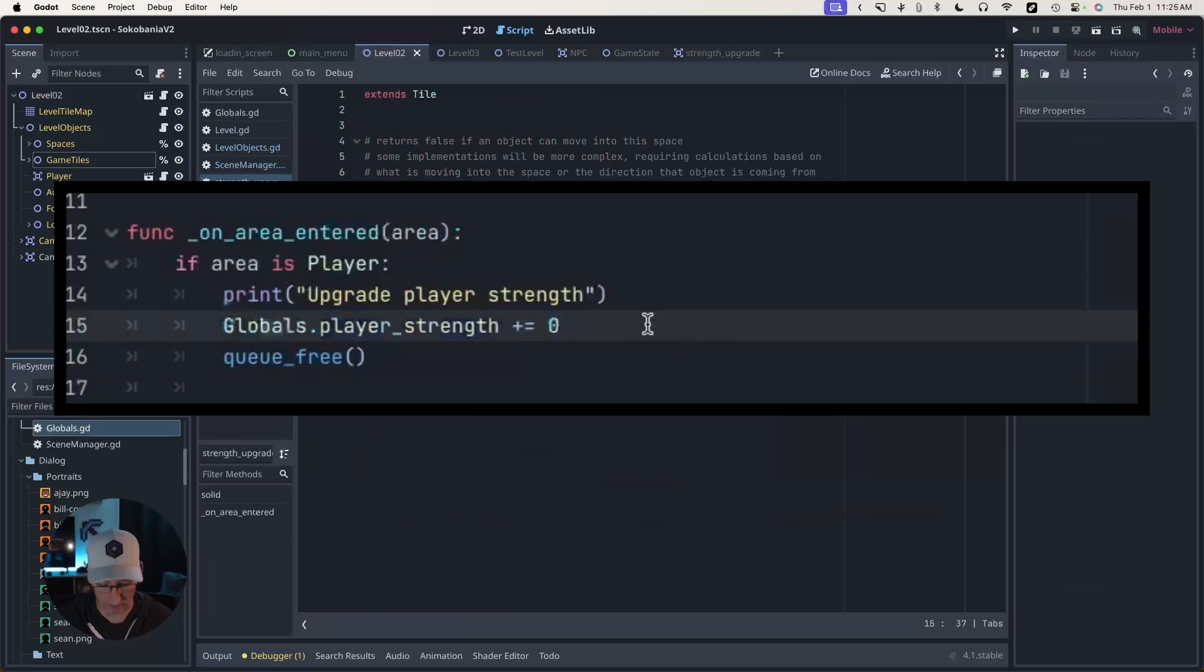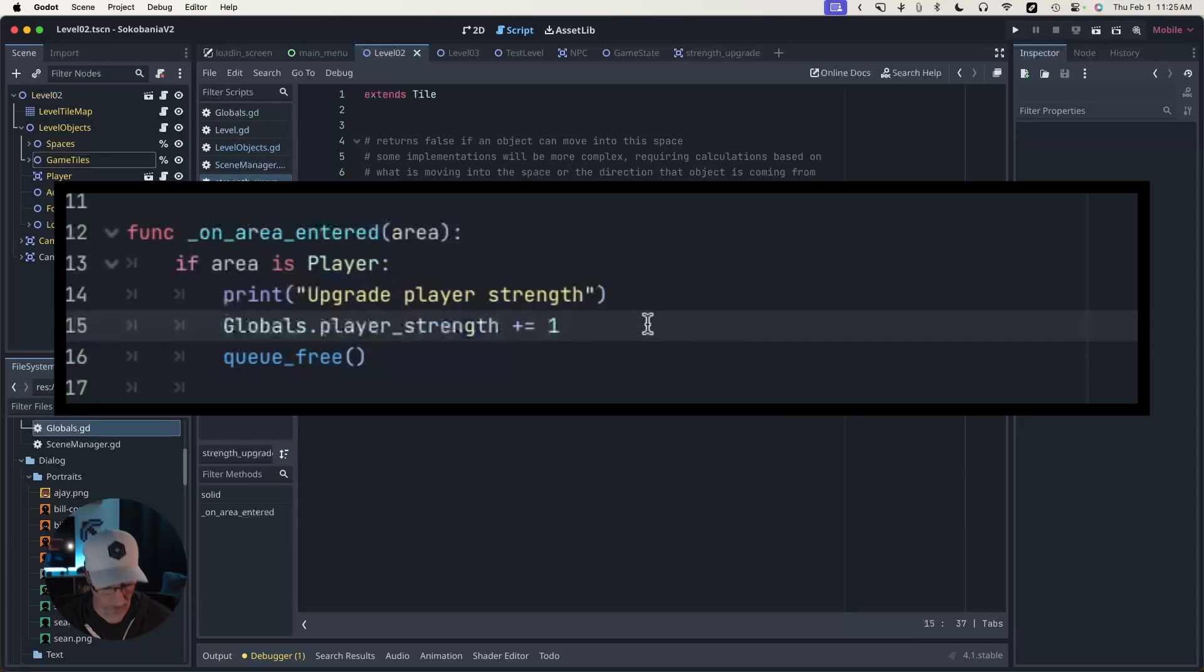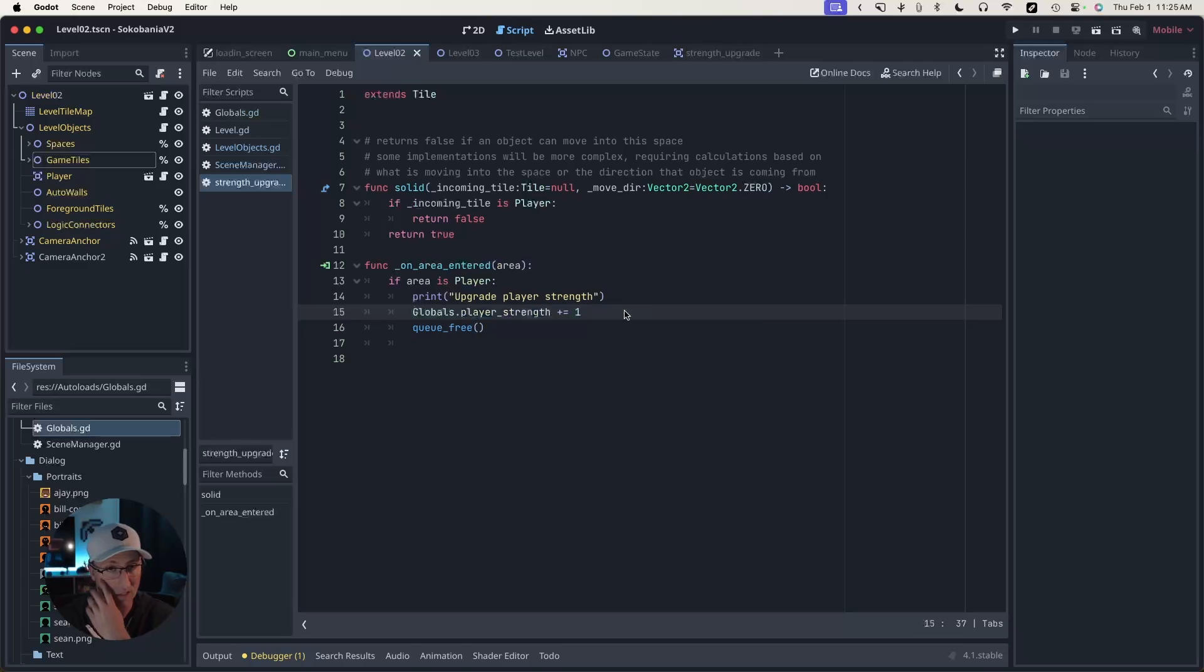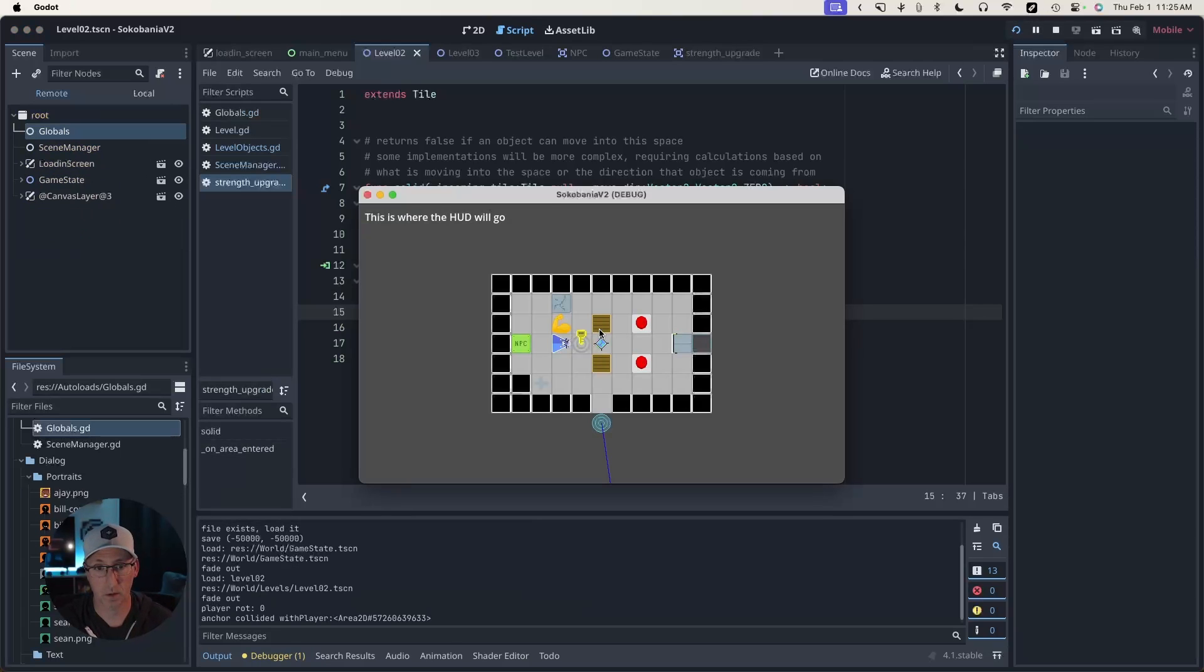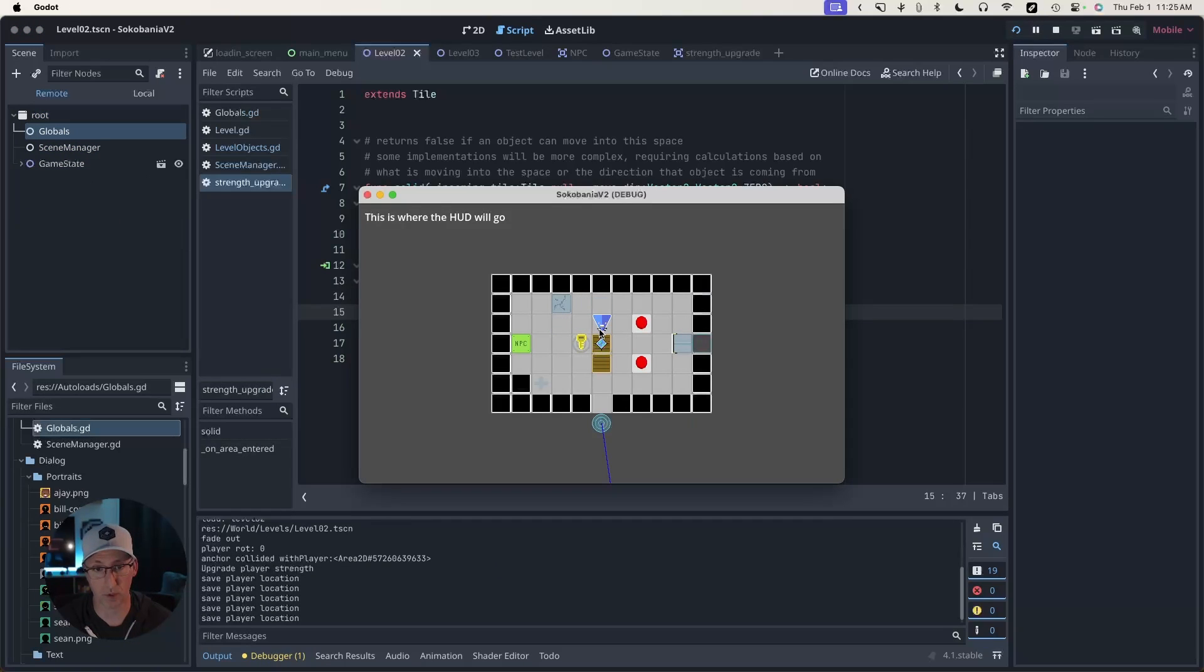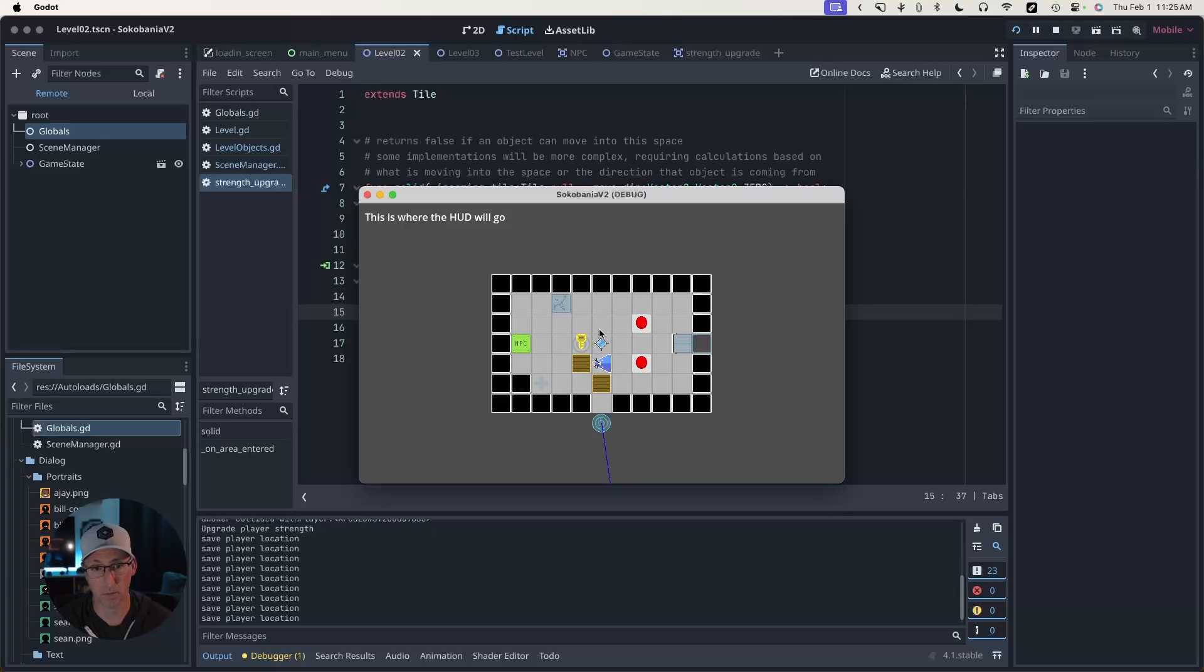Oh, well, here's the issue. I'm not adding one, I'm adding zero. So if I save this and play, now when I collect this, I can push one and now I can push two. Great. That's fixed.